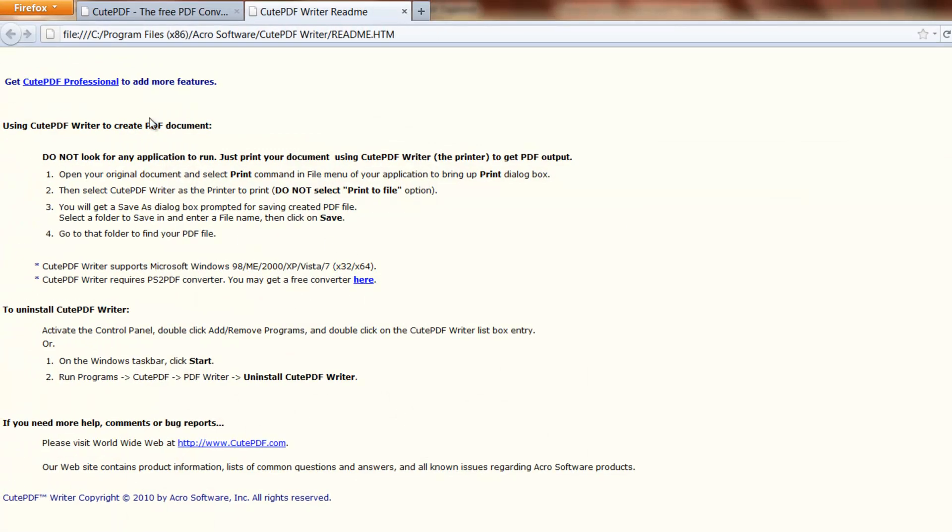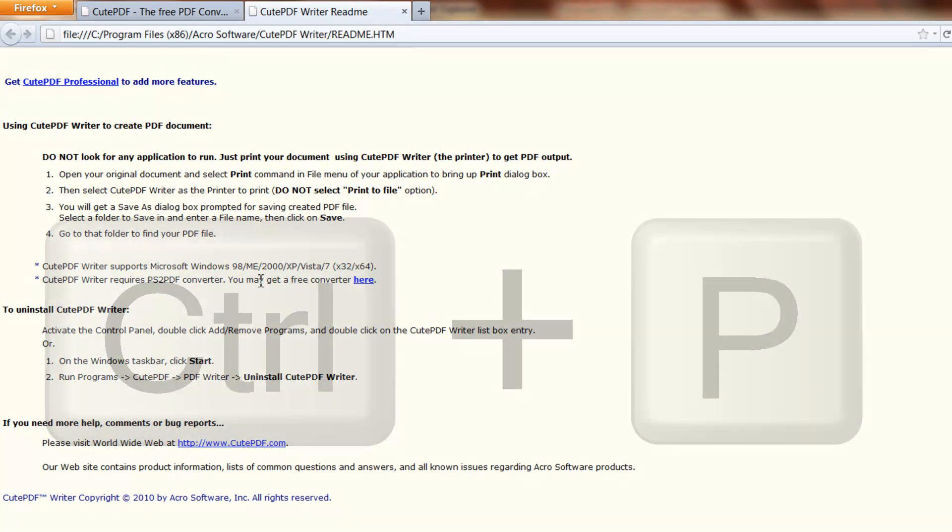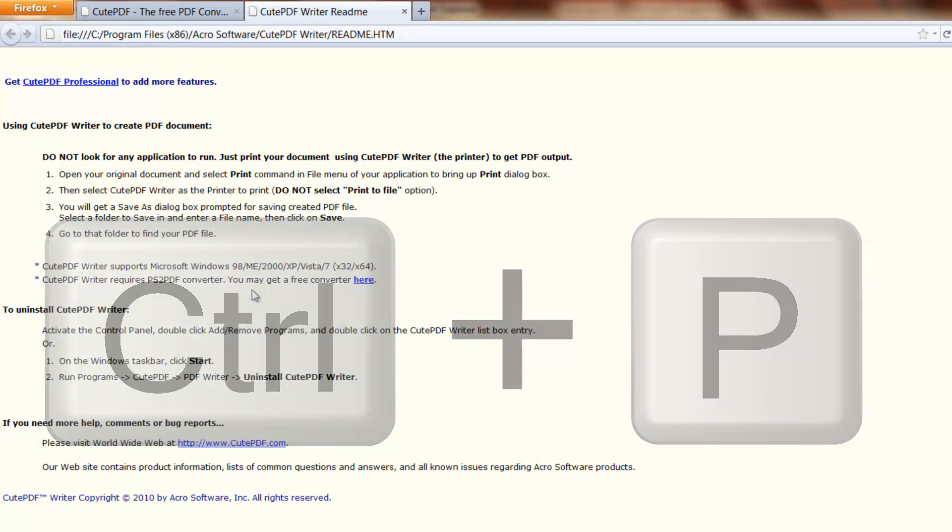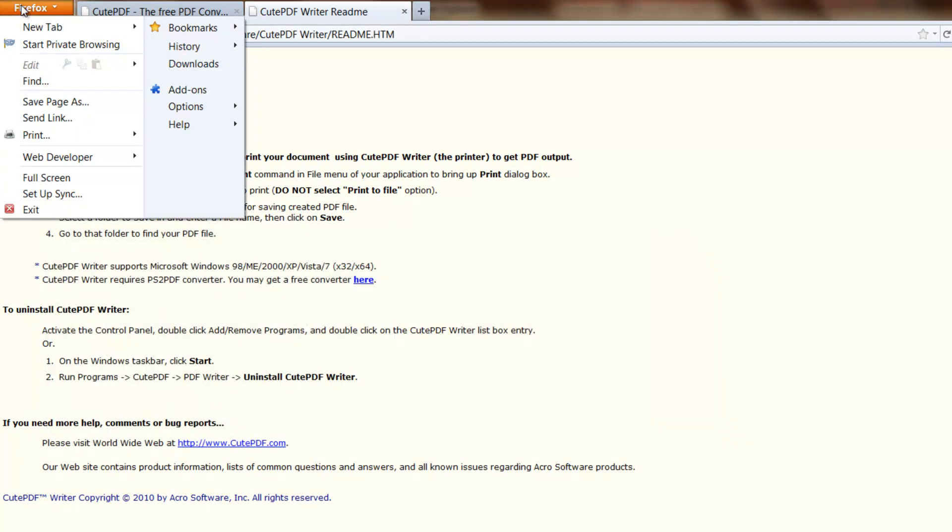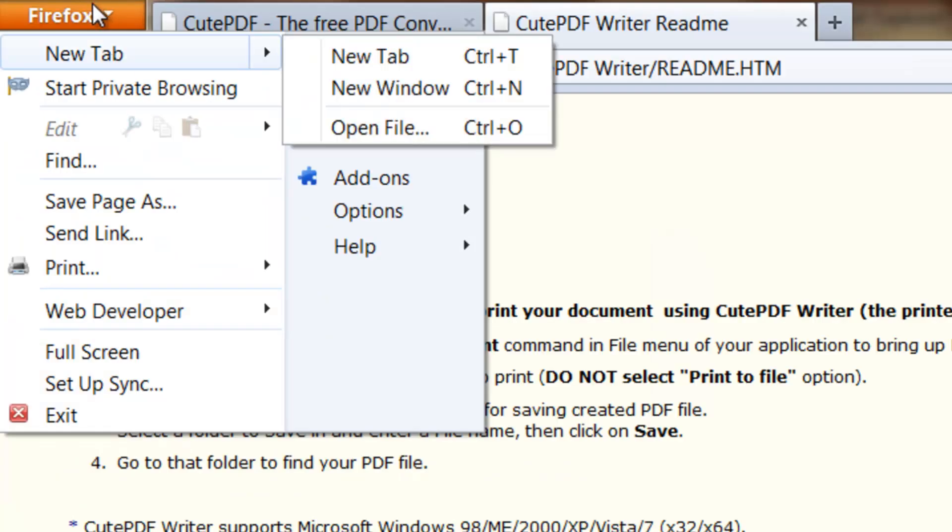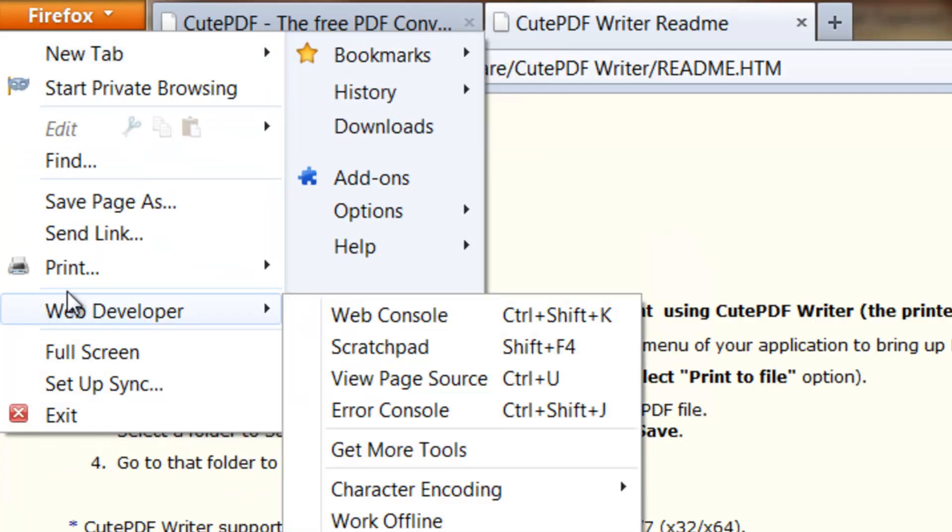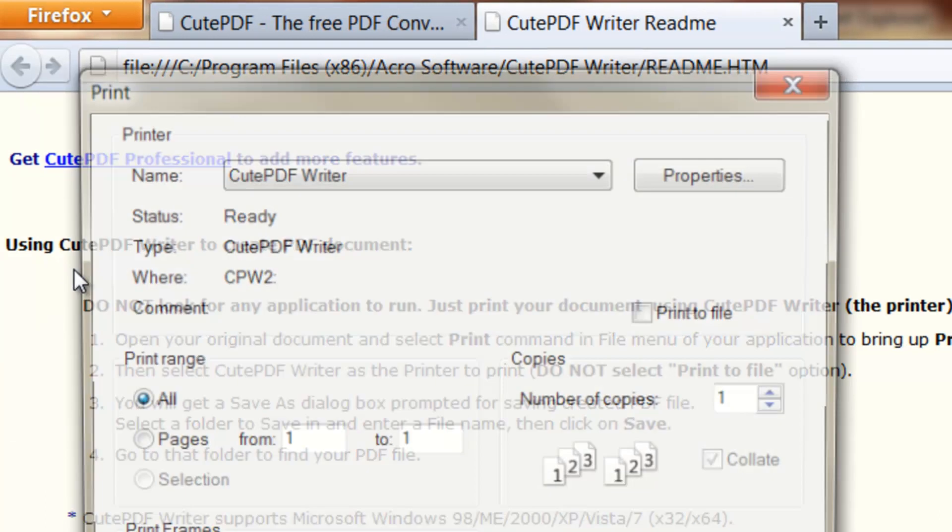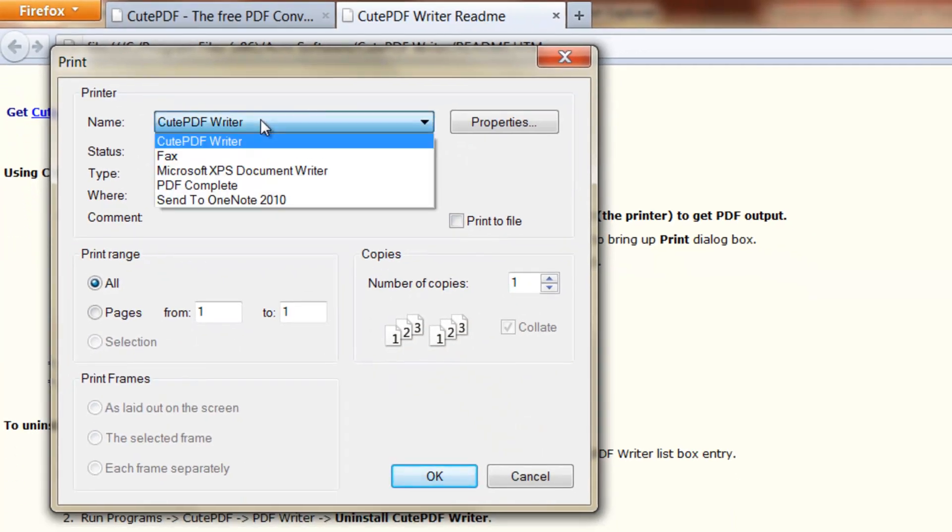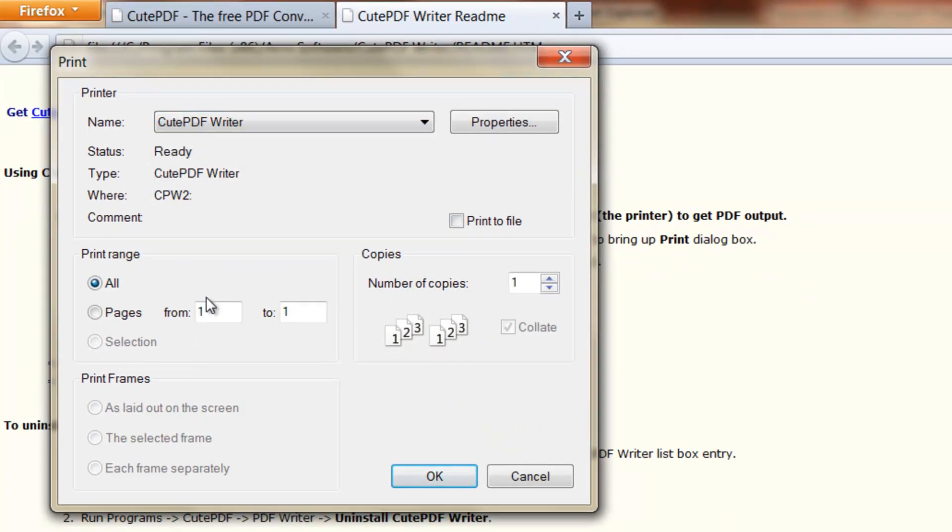Now the way it works is whenever you're on any document such as this, press Ctrl+P to bring up the print menu. I'm using Firefox, so click on print. Make sure you're choosing the Qt PDF writer from the dropdown. If you want to select a certain amount of pages, you can do that.